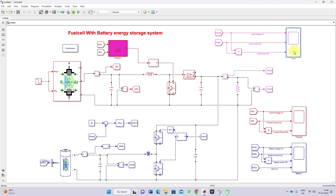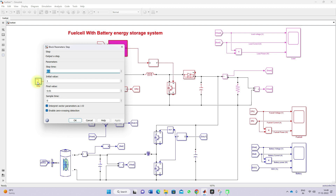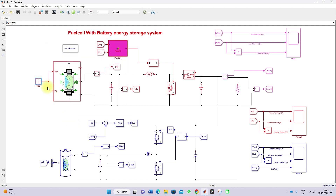Here we have different scopes. This scope is used for measuring the load voltage, current, and power. This scope is used for measuring the fuel cell voltage, current, and power. This scope is used for measuring the battery voltage, current, and power. We have created a step input condition — step time is 0.5 seconds, initial pressure maintained at 1 bar, and final pressure maintained at 0.01 bar. Because of this change in pressure, the fuel cell power will be reduced, and we can observe the changes in fuel cell, battery, and load variables.